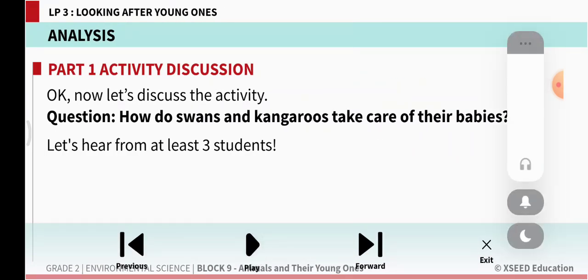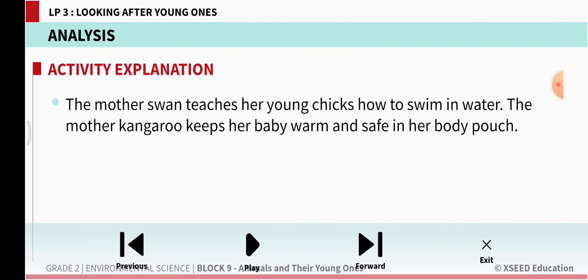How do swans and kangaroos take care of their babies? The mother swan teaches her young chicks to swim in water. The mother kangaroo keeps her baby warm and safe in her body pouch. The mother kangaroo carries her baby in the pouch so that the baby doesn't get harmed and is protected from other animals.